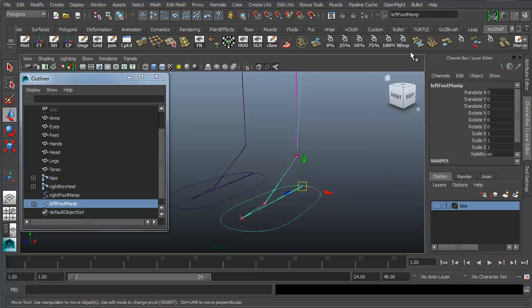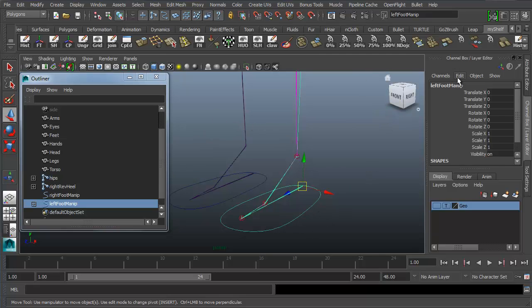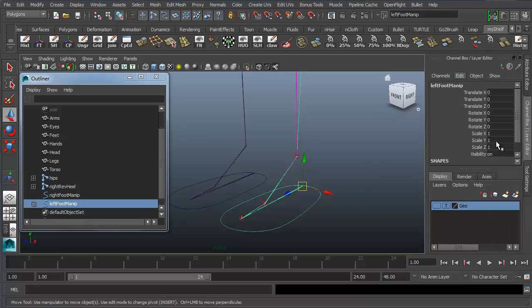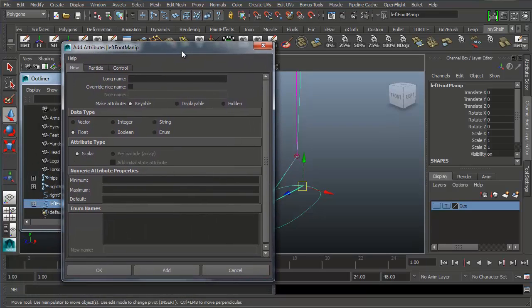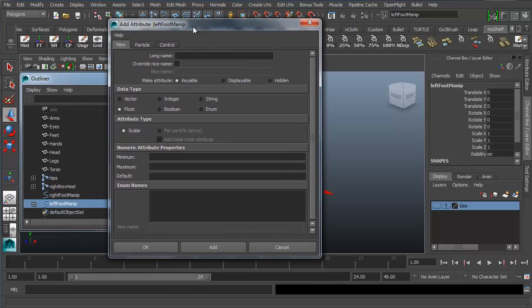We're going to go up here to the channel box. Once we have this controller selected, you're going to see that we called it Left Foot Manip. And you can also call it Left Foot Manipulator. I would stick with the naming conventions that are in your notes just because they are going to help you to troubleshoot anything that you need to troubleshoot. So here in the channel box, I'm going to go up to Edit and we're going to go down to Add Attribute. When we click on Add Attribute with our left mouse button, we're going to get something that looks like this. And this is where we can name our attributes.